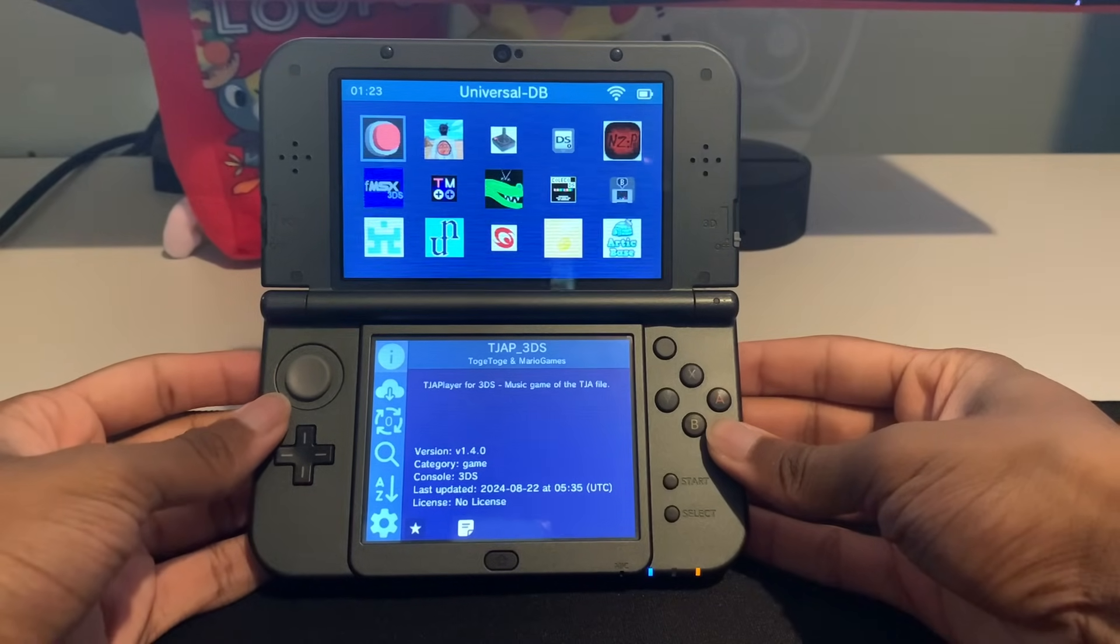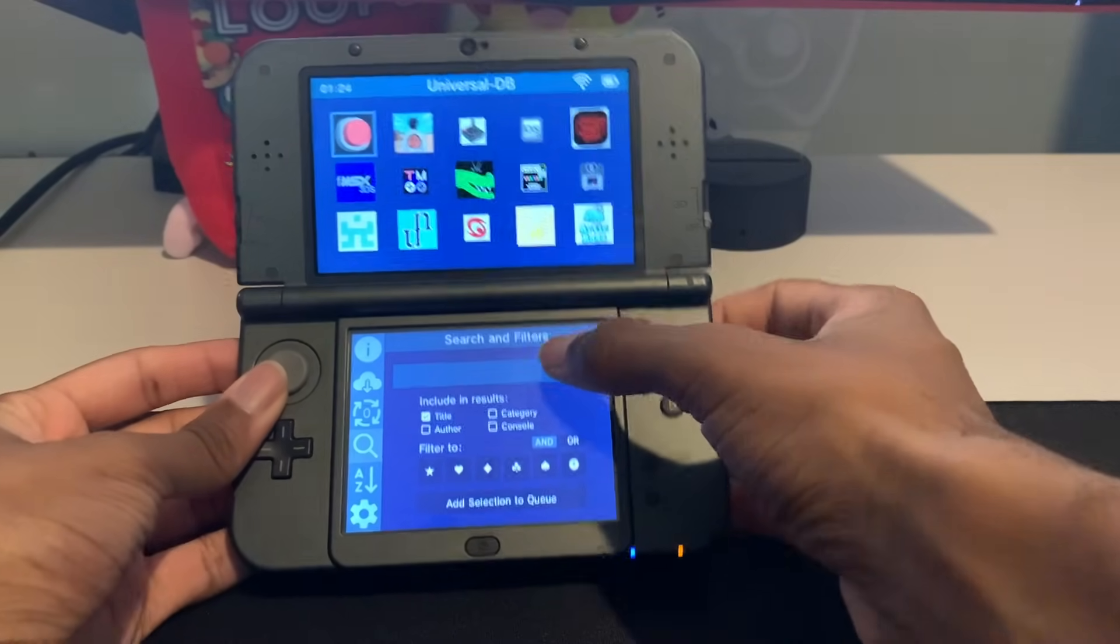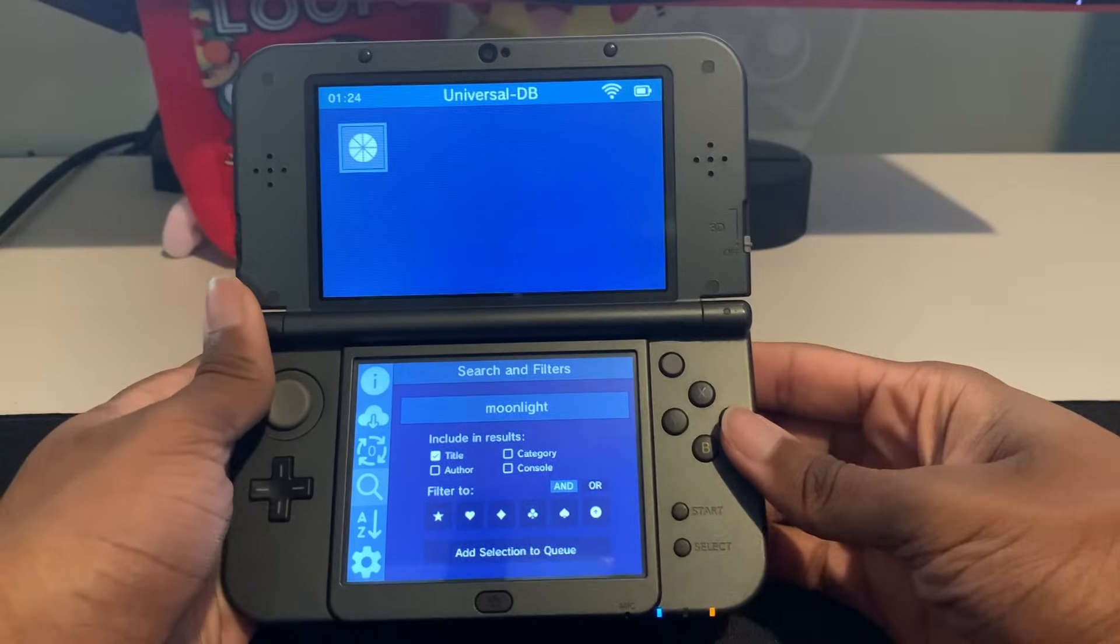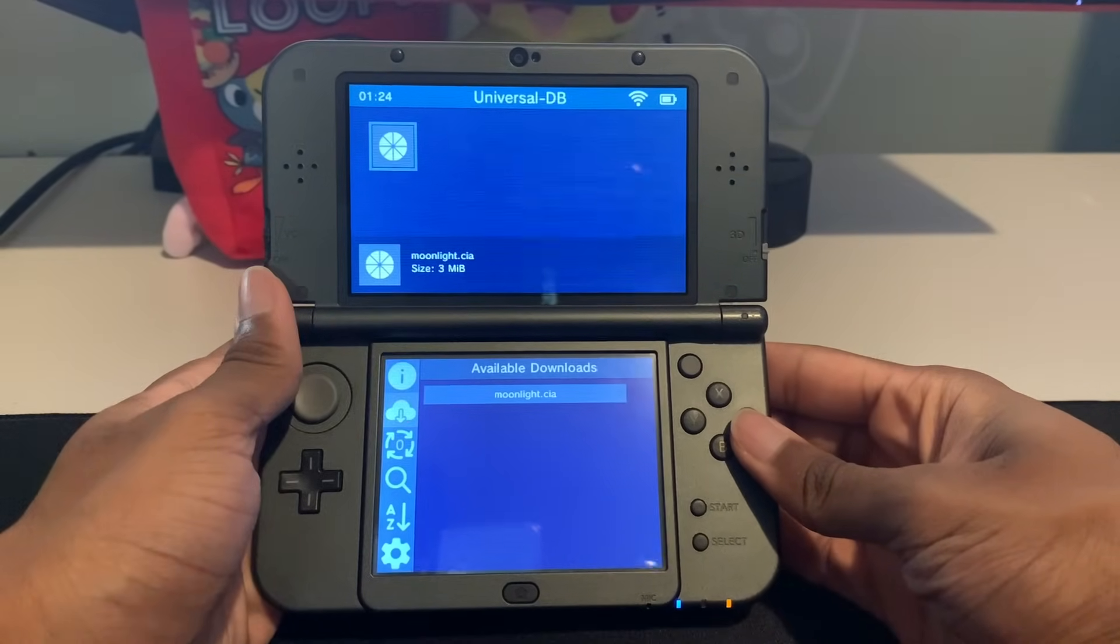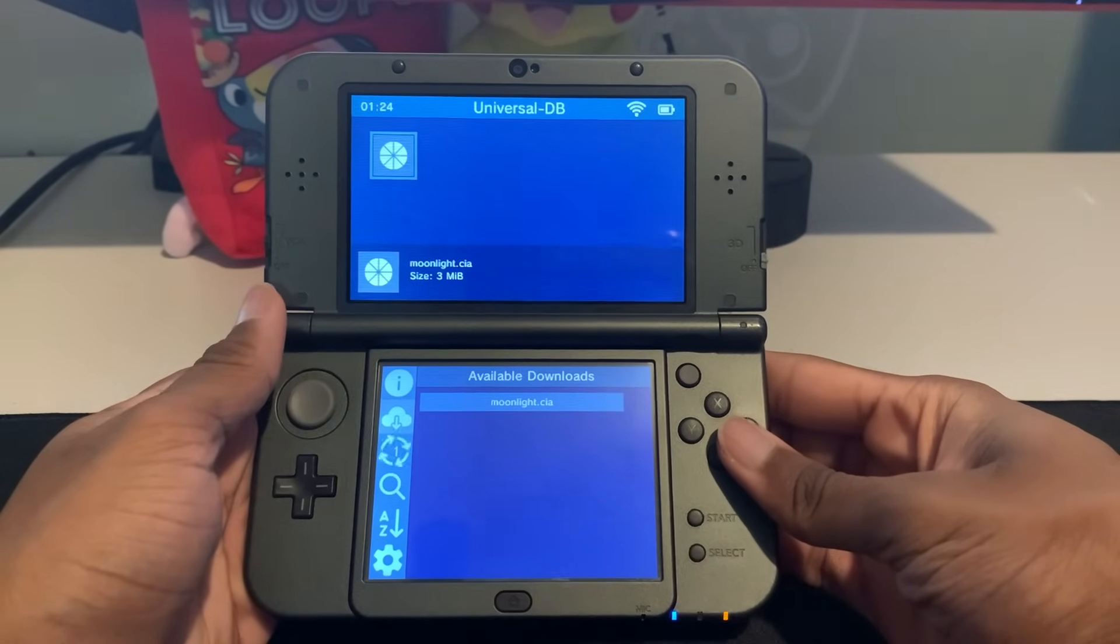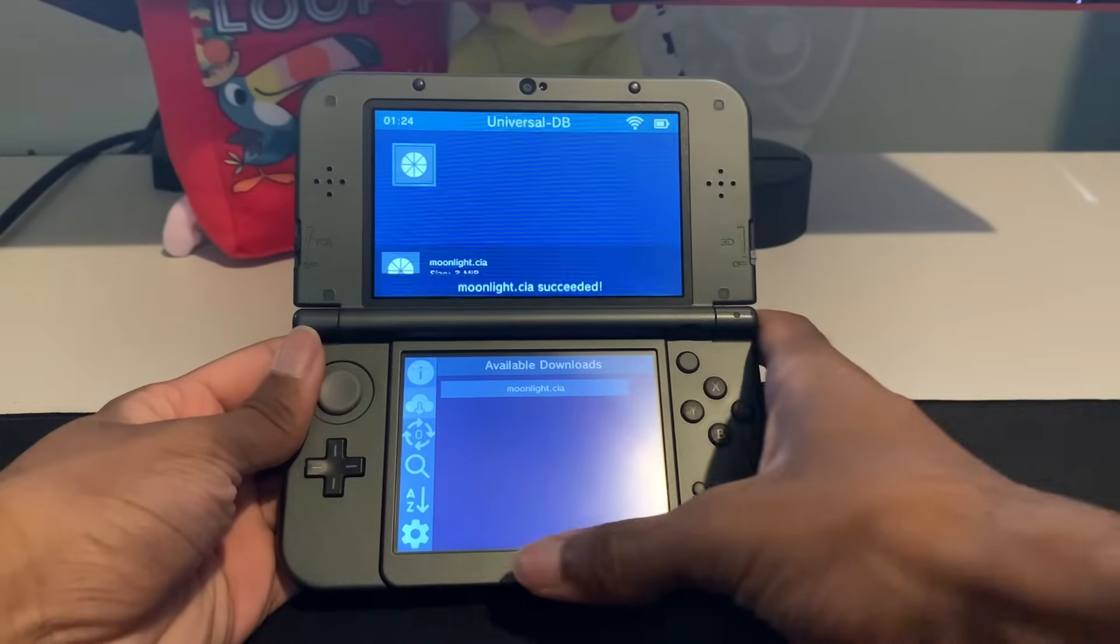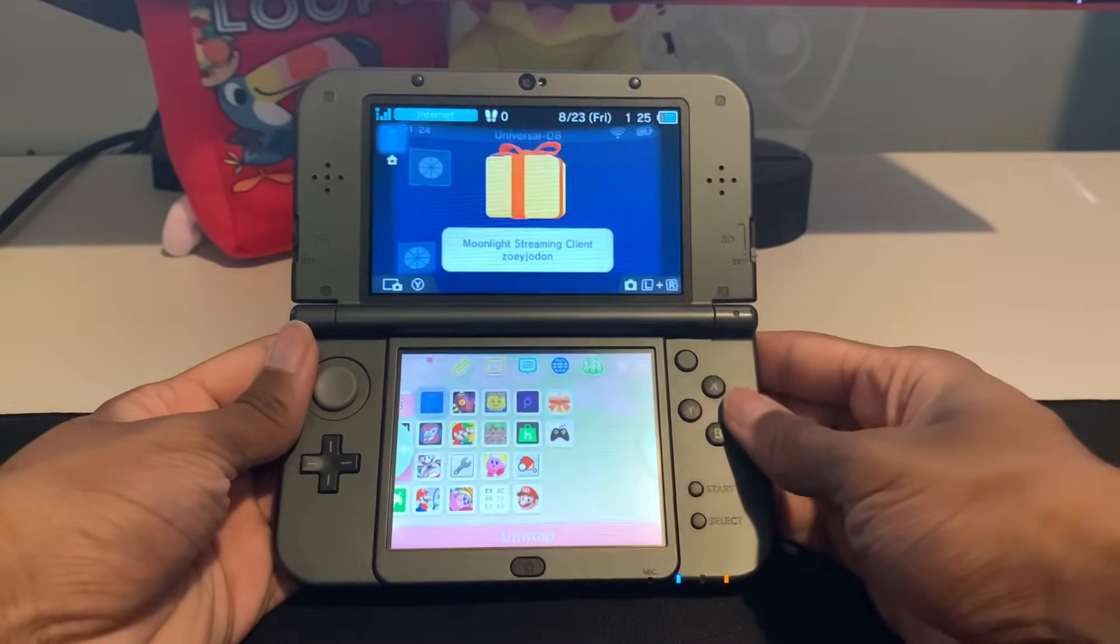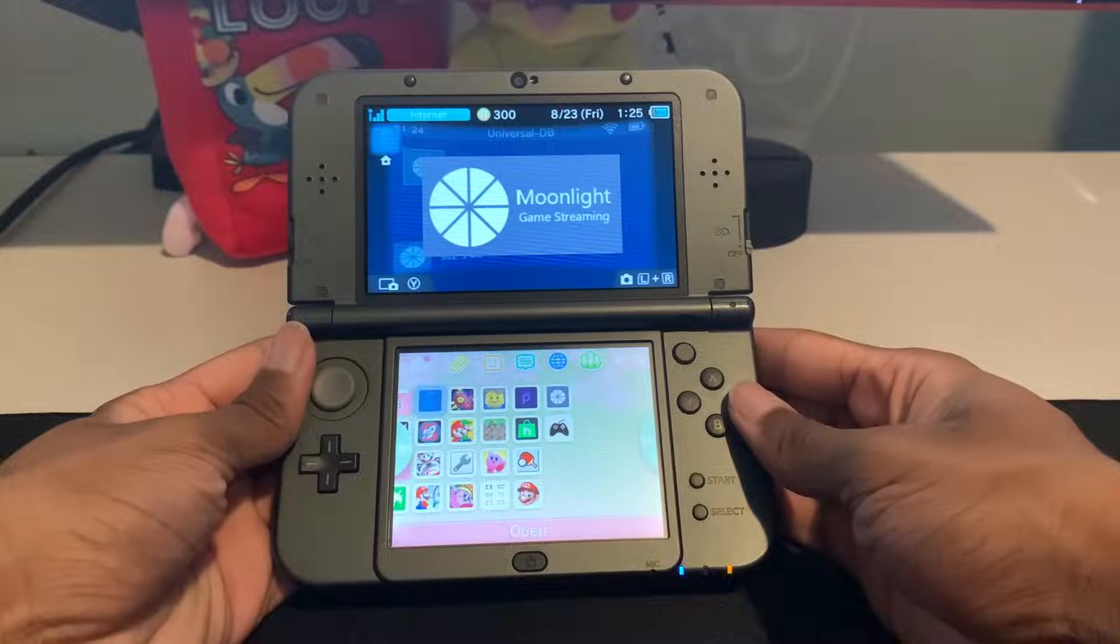So now inside Universal Updater, you want to click this search button, and then search for Moonlight. And then we're going to click OK, and then hopefully Moonlight shows up. There it is. So now you just click A, and then click A again to install the Moonlight CIA. And now you see it loading there, so you just have to wait for it to show on screen that it completes. Alright, there we go. Moonlight CIA succeeded. So now that that's done, you can click the Home button, and now you're going to see that a new software appeared. So let's open this up, and now you have Moonlight installed.